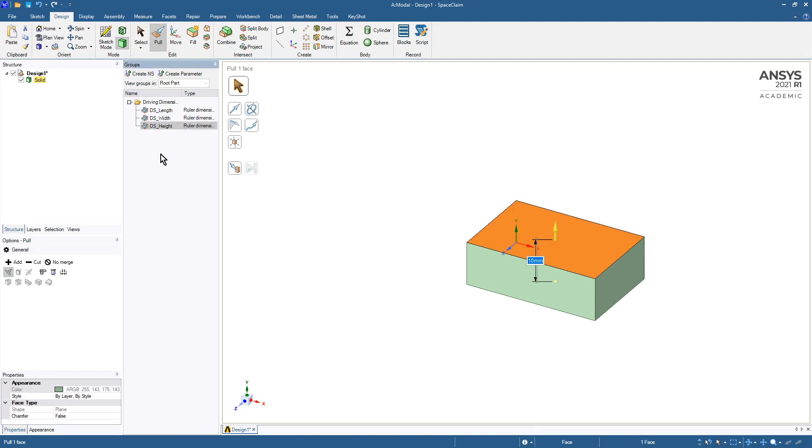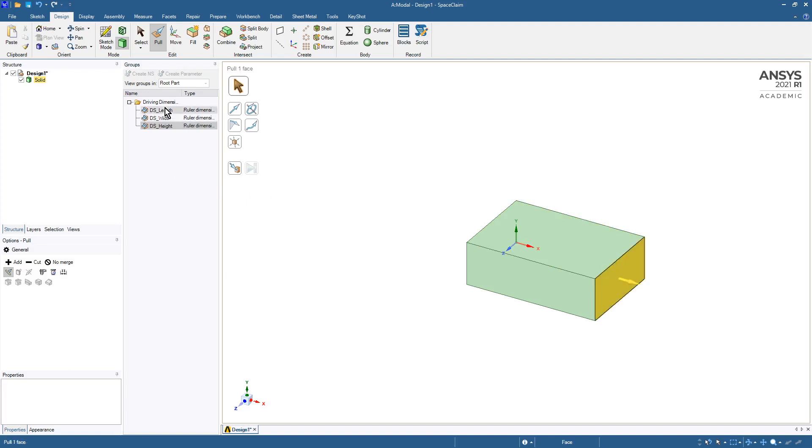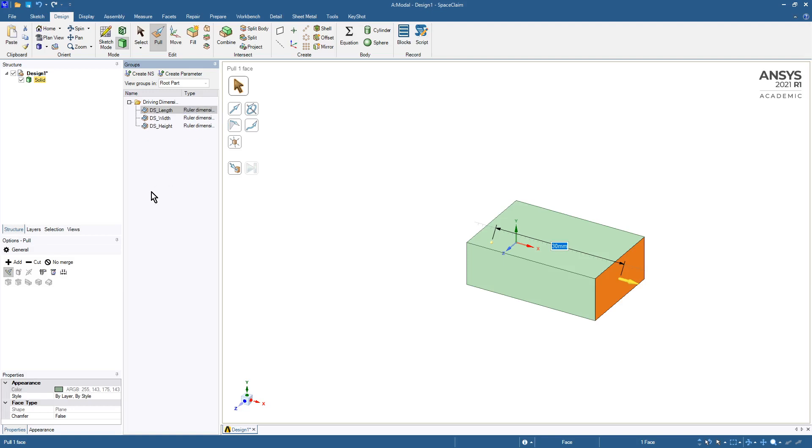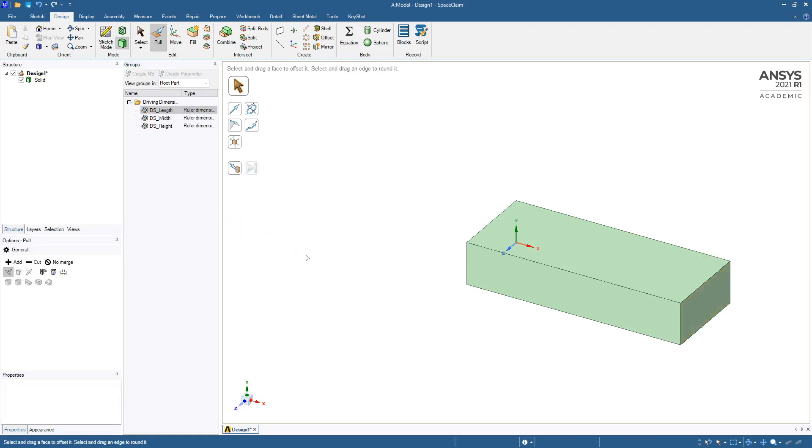So those dimensions are there and they do control. If I want to make this, if I want to click once and type 50, I get a longer thing. I'm going to illustrate one problem I see using ANSYS SpaceClaim for parametric design studies, and I don't see this problem in Design Modeler, so I recommend people use Design Modeler.